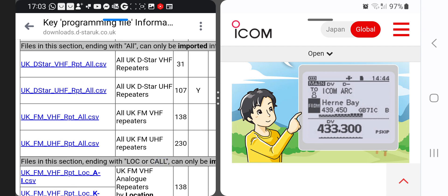Hopefully it will help you. Once I get back — I'm away at the moment — I'll be testing the ICOM ID50 and we'll actually be doing this live. So thanks for watching my channel. Thanks to M6LSJ — please look him up on Facebook, M6LSJ Co-Plugs.